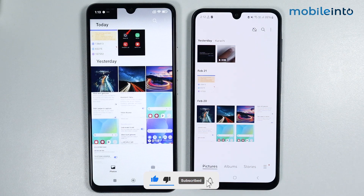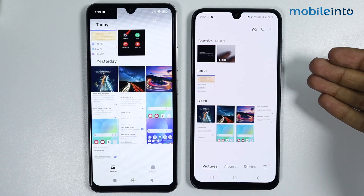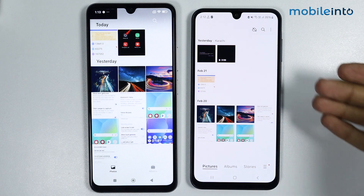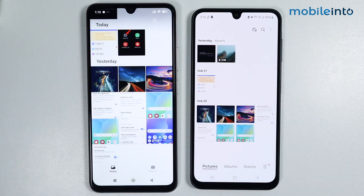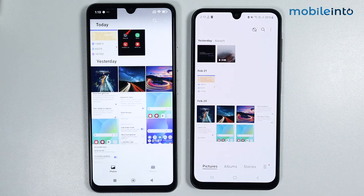We have successfully transferred the data from our old phone to our new phone. This is how you can transfer data from any Android phone to your new Poco phone. If you found this video helpful, please like the video, subscribe to our channel, and hit the bell icon to get notified when we upload a new video.